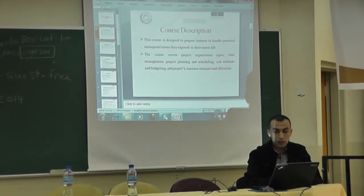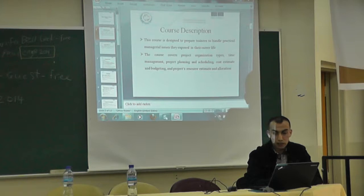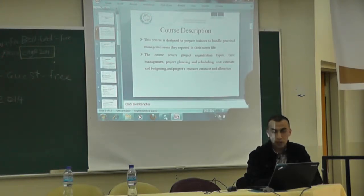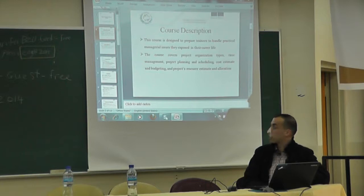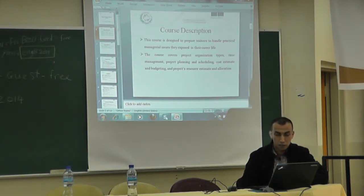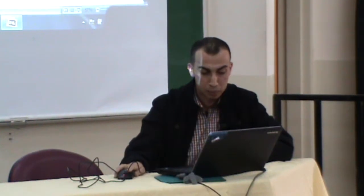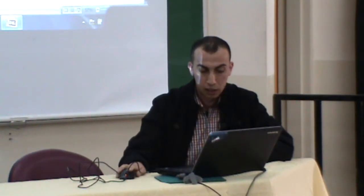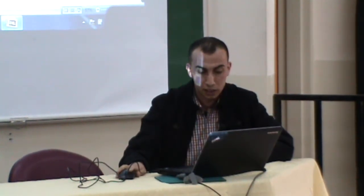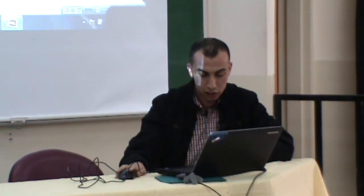In this course, trainees will handle practical managerial issues they are exposed to in their career life. In addition to that, the course covers project organization types, time management, project planning and scheduling, cost estimation and budgeting, and finally, project resource estimation and allocation.